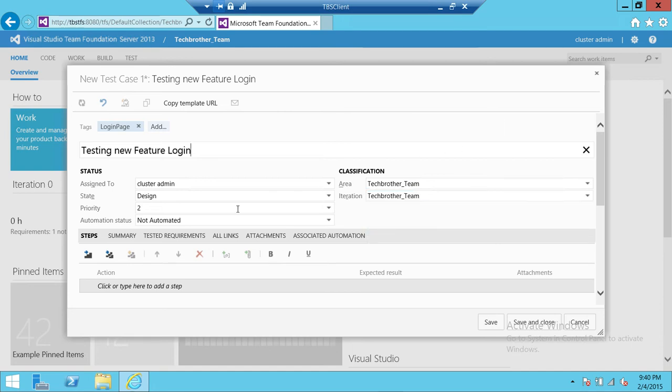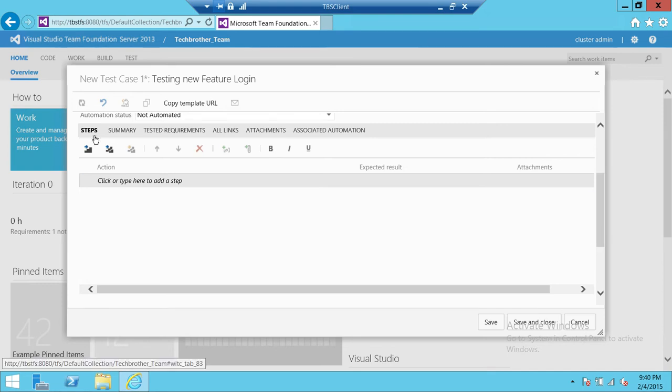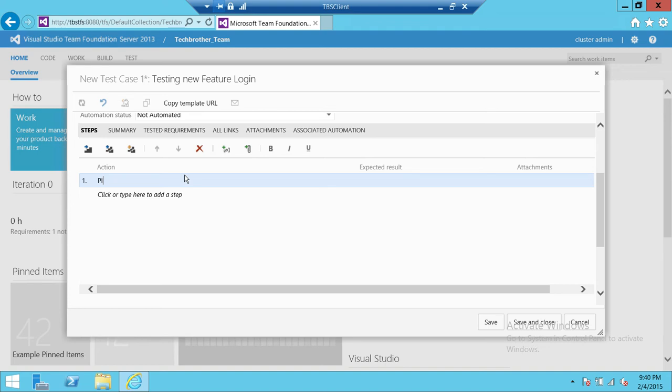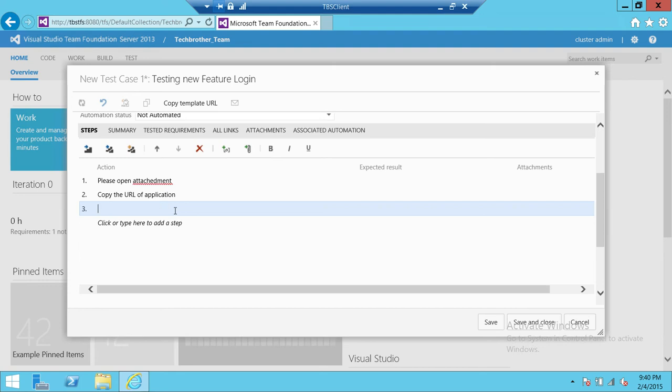Next up here for us is Steps. You can include the steps. Please open attachment, that's the first step. Second step in this test case is copy the URL of application. Third is paste it in IE, Internet Explorer.